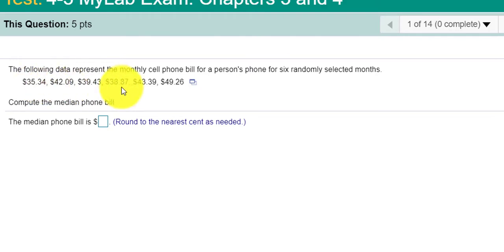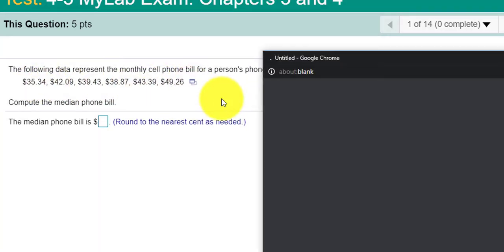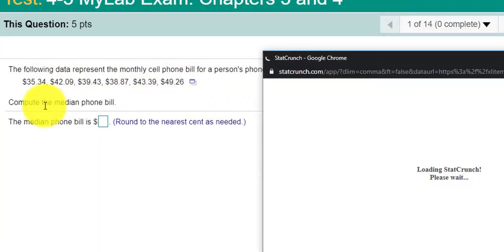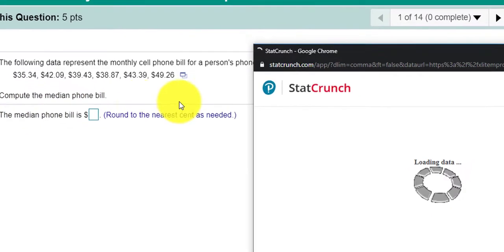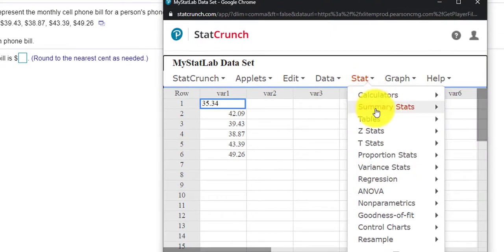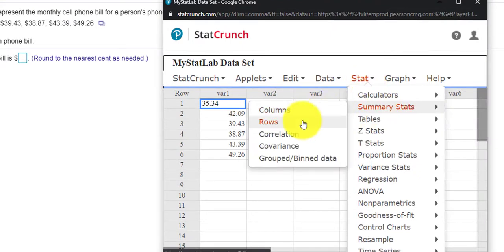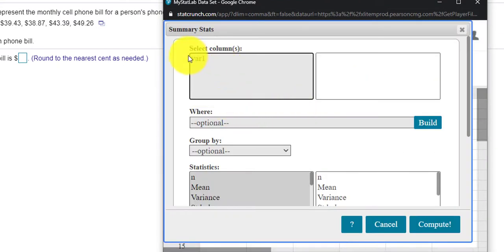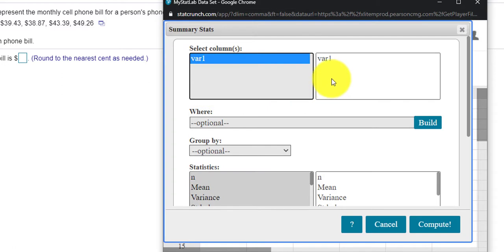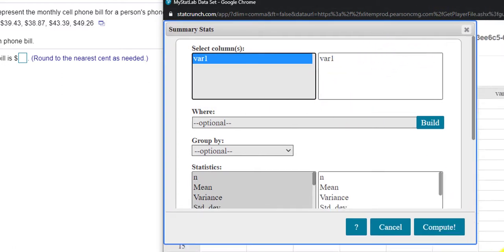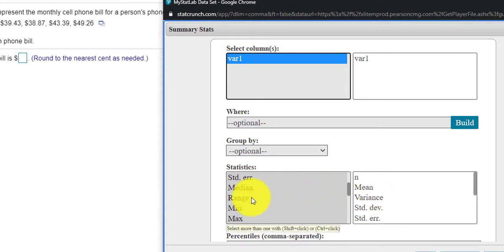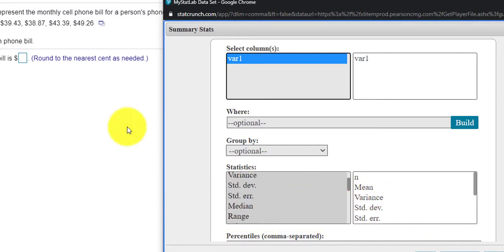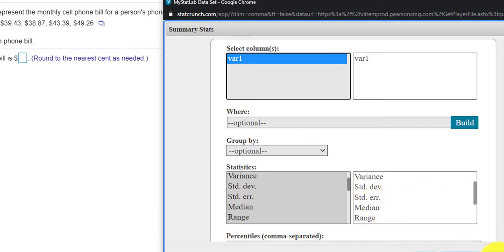So here's a data set. If I open this up into StatCrunch and notice we're looking for the median, we can very quickly go to Stat, Summary Stats. My data is in the column var 1 and you have a choice here of what you want to select. The mean, the variance, I could pick other items from this list, but looks like we're looking for the median and that is in here. So I'll press compute.